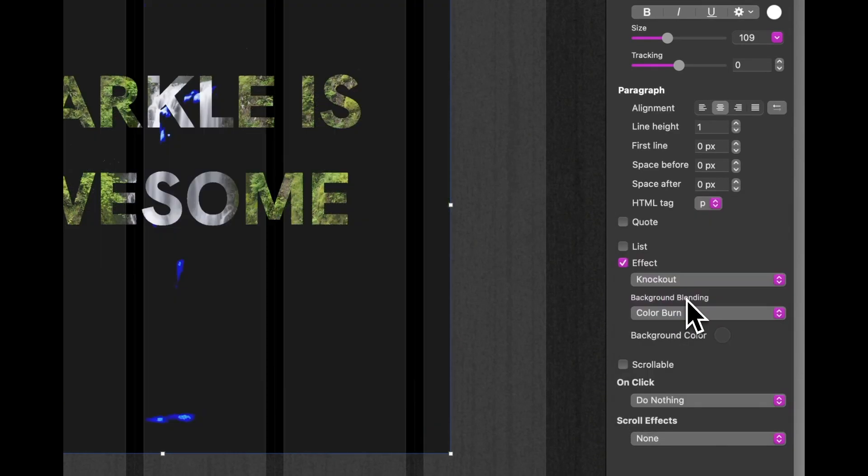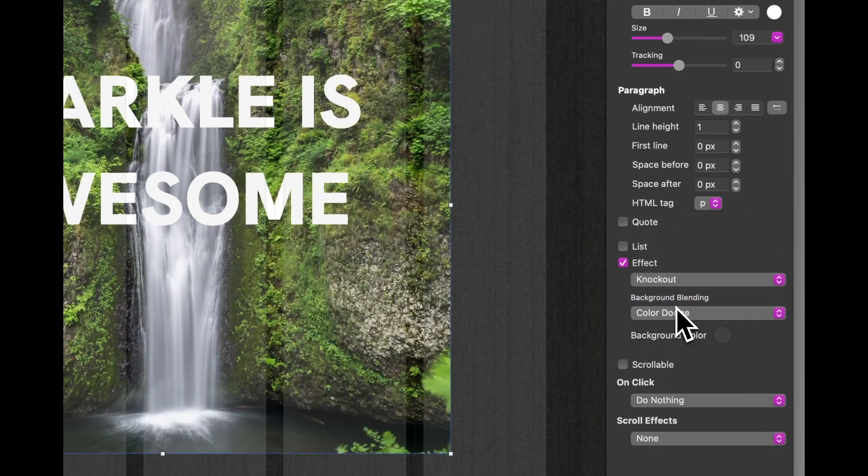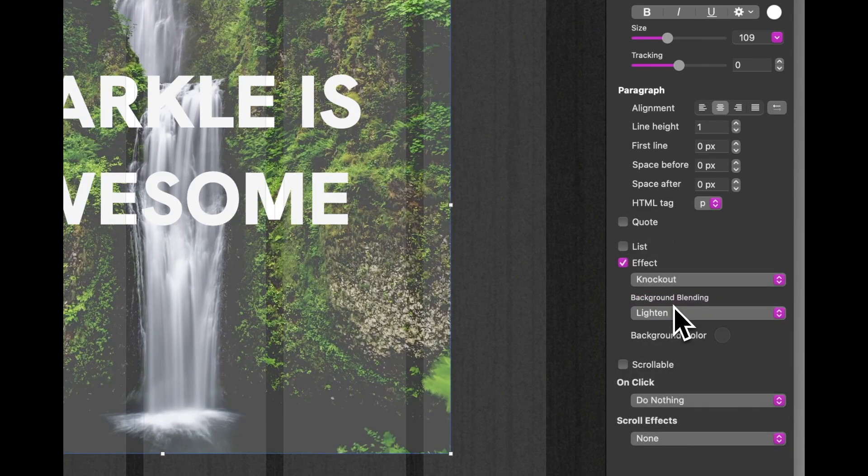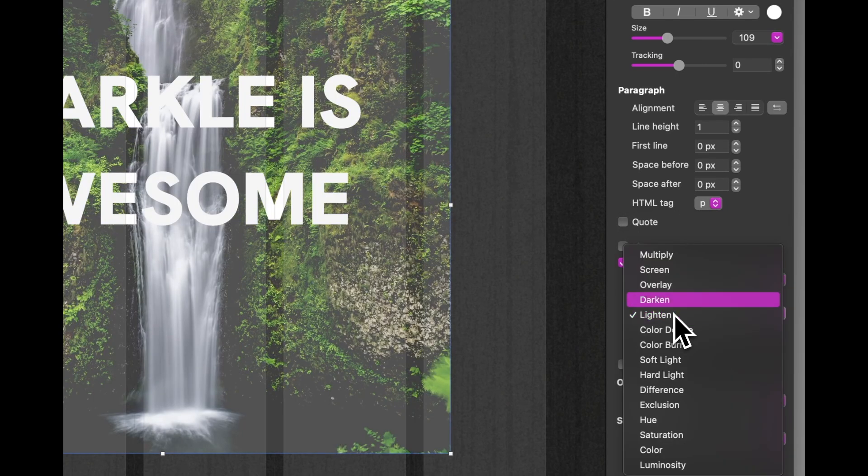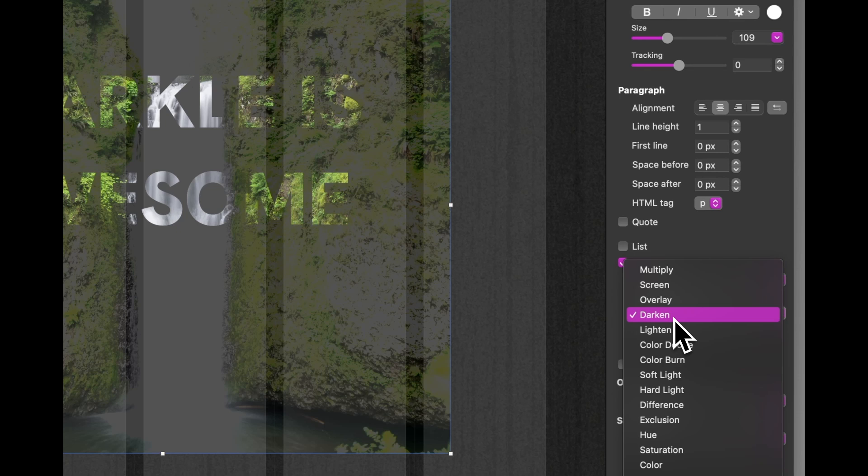You've just got to go through the different blend modes to see what works for your particular image and your particular text.